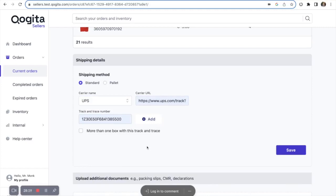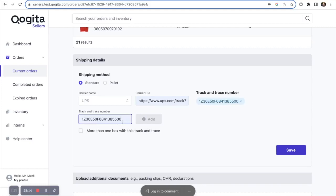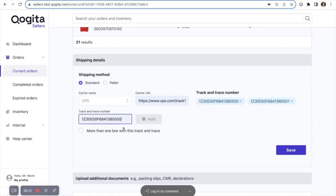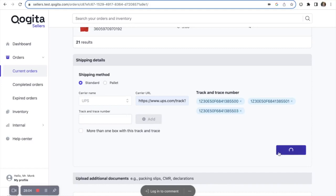If you have more than one box that you're shipping, you can add multiple track and trace numbers. Then, once you've added all the track and trace numbers, press save.